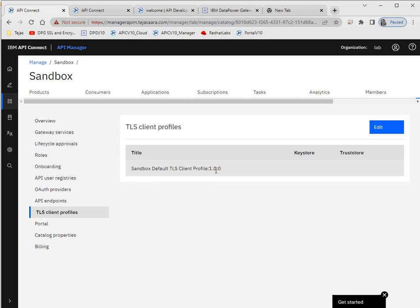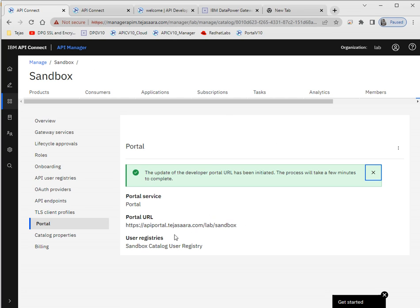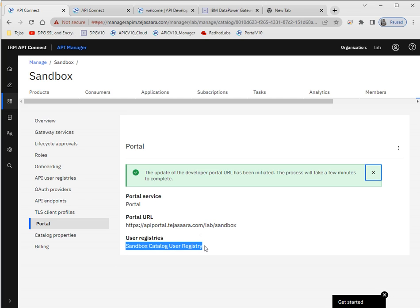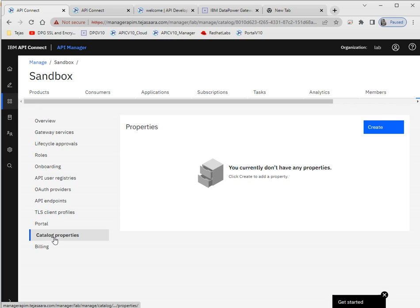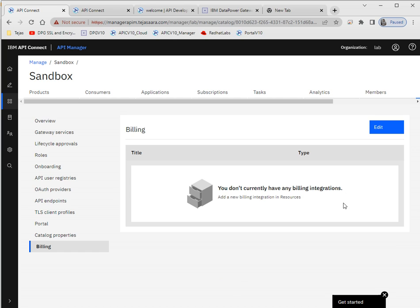I have only one TLS client profile — the default. I have configured the portal, so when you configure the portal in CMC you can see it here and just need to add it. This is my portal URL. I'm using the default user registry, but once you configure an LDAP registry it will be visible here too. Whatever registry you add, you can see all users here. You can also add billing configuration.